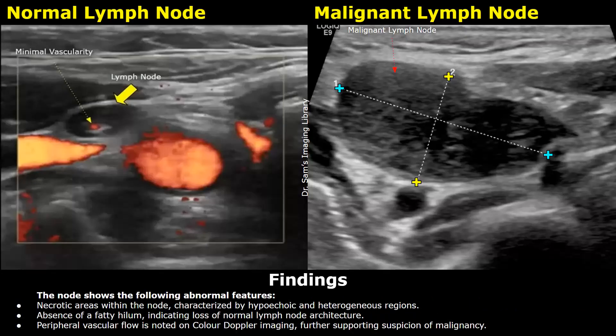The node shows the following abnormal features: necrotic areas within the node characterized by hypoechoic and heterogeneous regions; absence of a fatty hilum, indicating loss of normal lymph node architecture. Peripheral vascular flow is noted on color Doppler imaging, further supporting suspicion of malignancy.